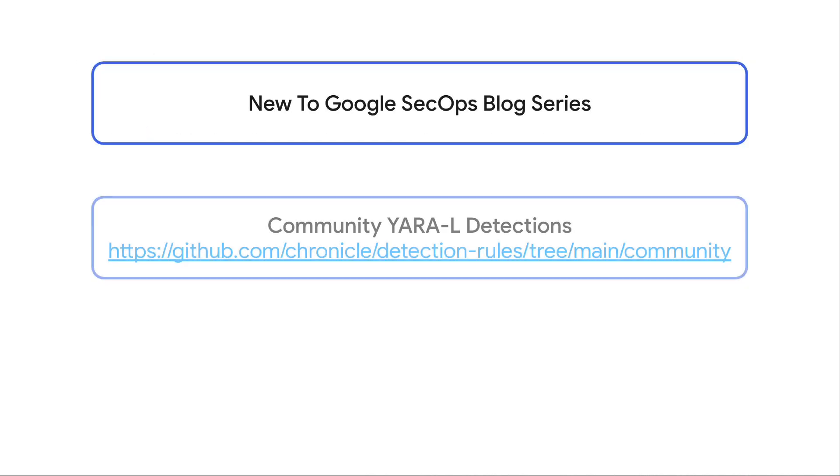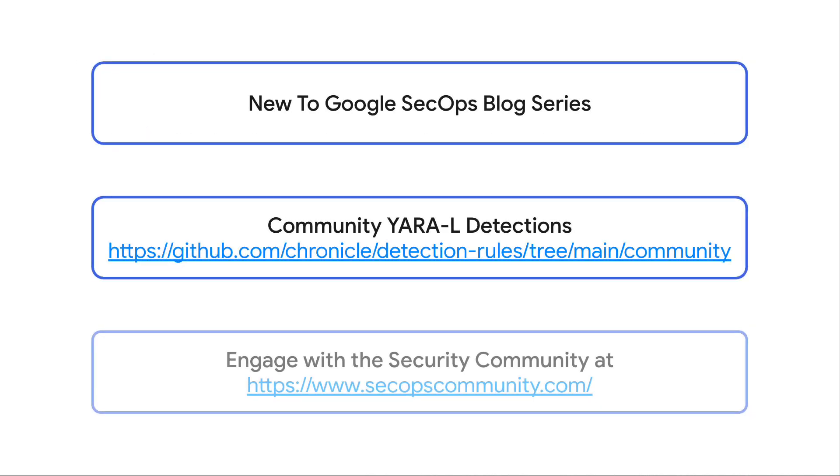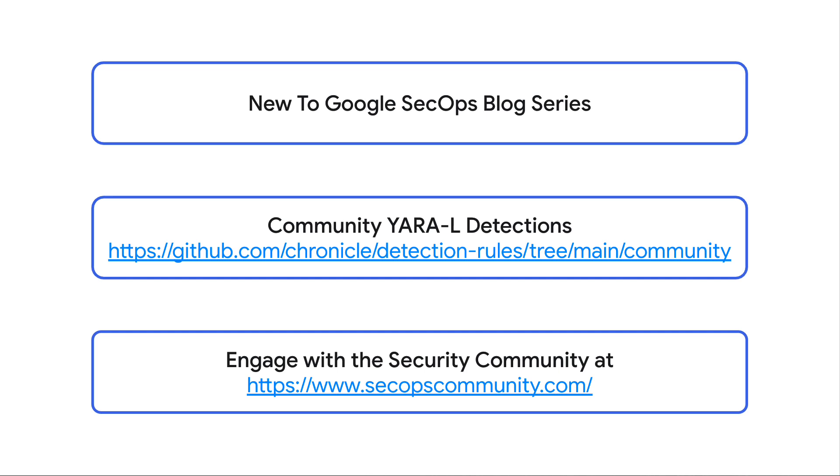If you want to learn more about Google SecOps, check out my blog series called New to Google SecOps for more handy tips. We have a number of community YARA-L detections at our GitHub site and are continually adding more. And don't forget to engage the security community at SecOpsCommunity.com.